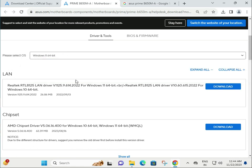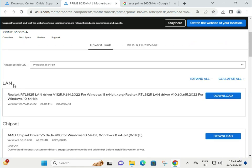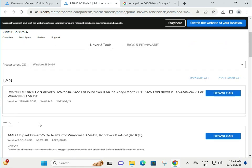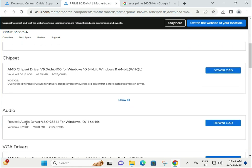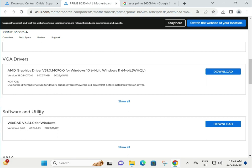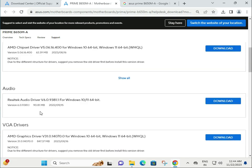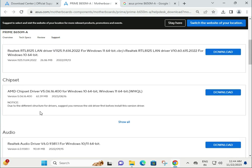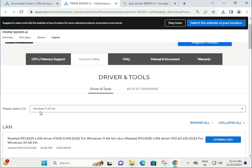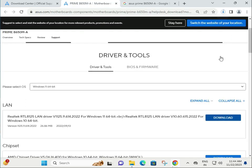Separately, all drivers are available for LAN, chipset, audio, VGA, and software utility. I'm giving you one example how to run. Click to download and downloading will start.